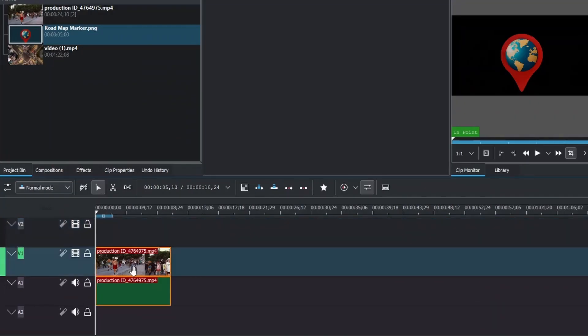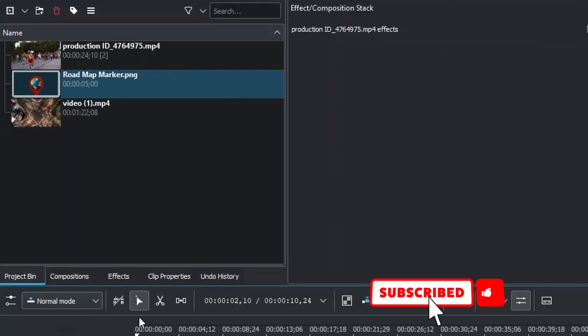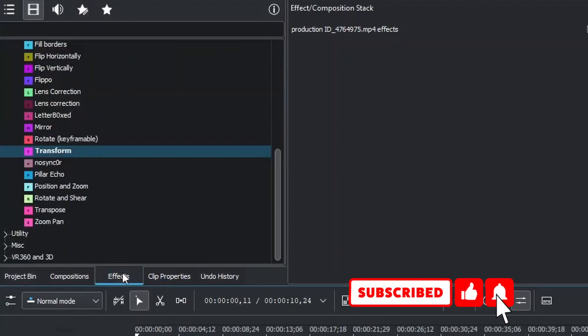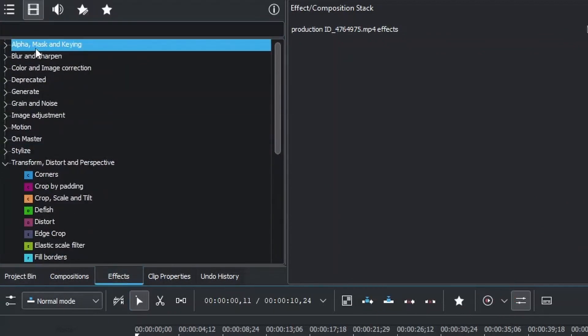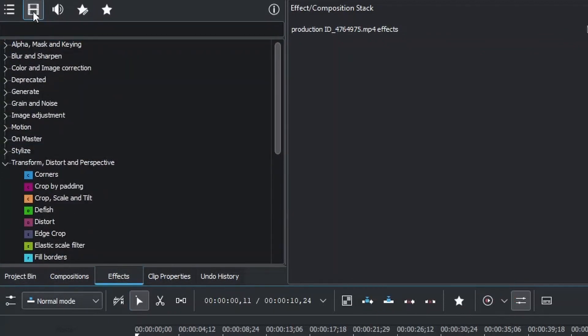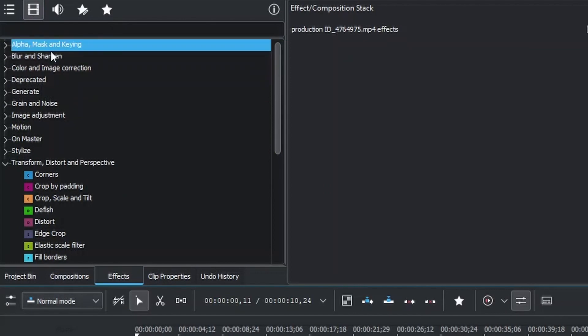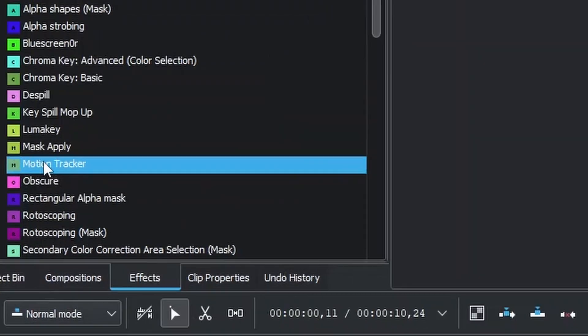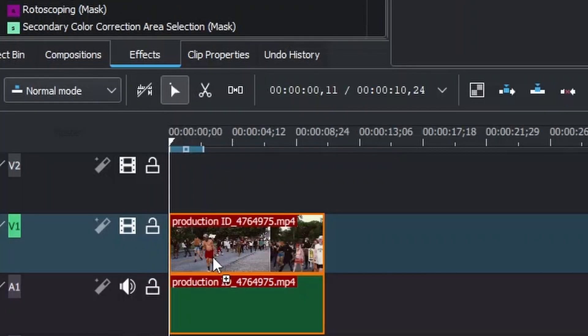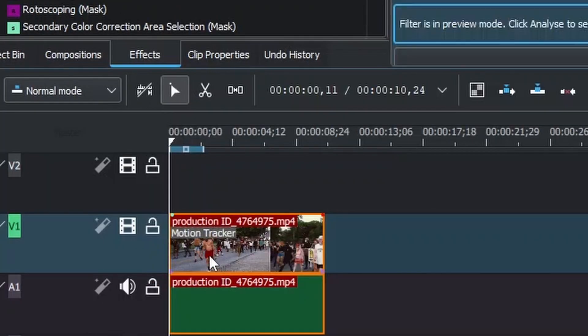Now, go to the effects panel, and under Alpha Mask and Keying, make sure to be in All Video Effects. Click that and go to Motion Tracker. Click that and apply to your video clip.